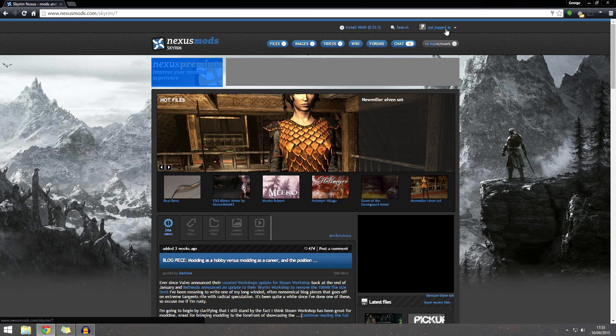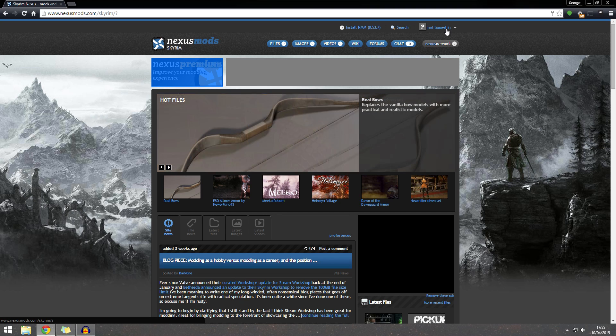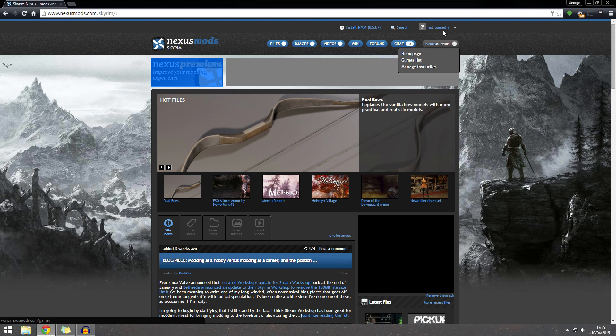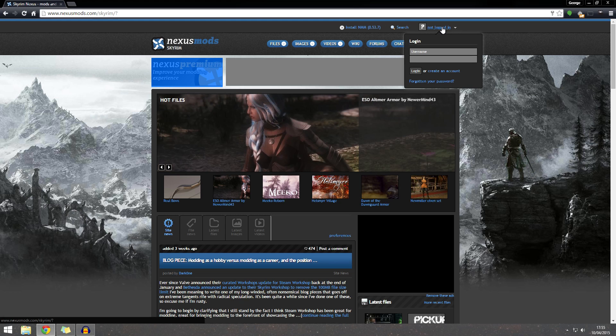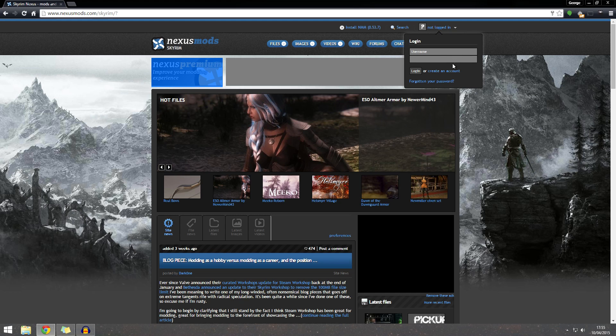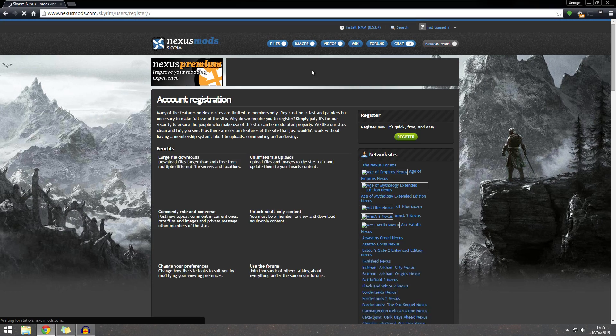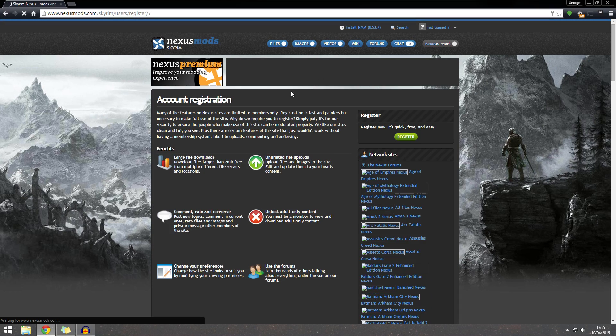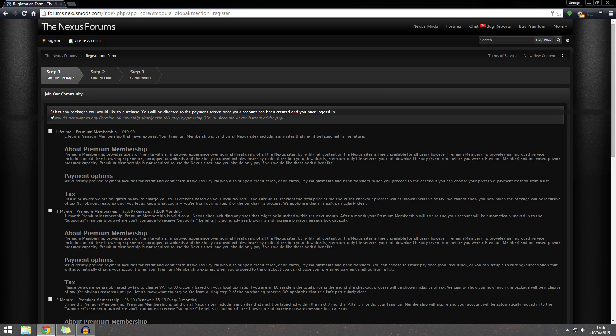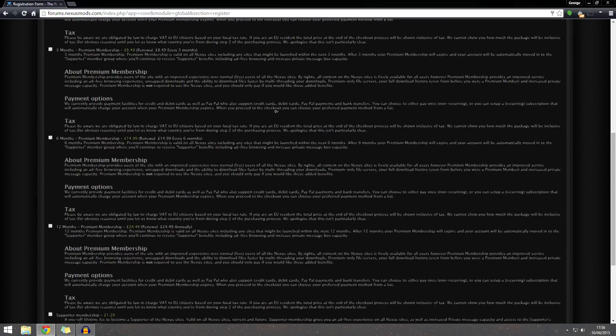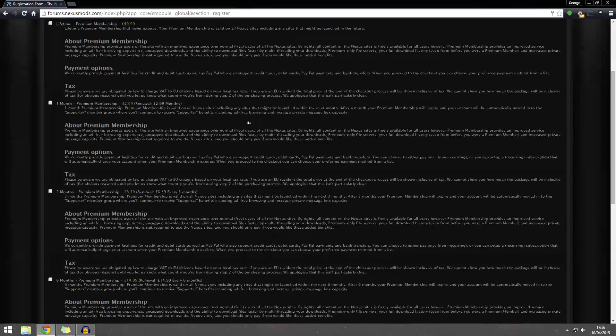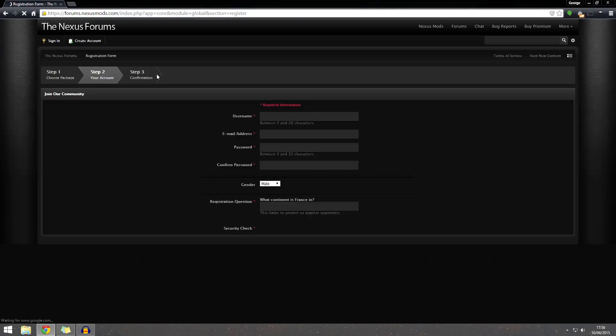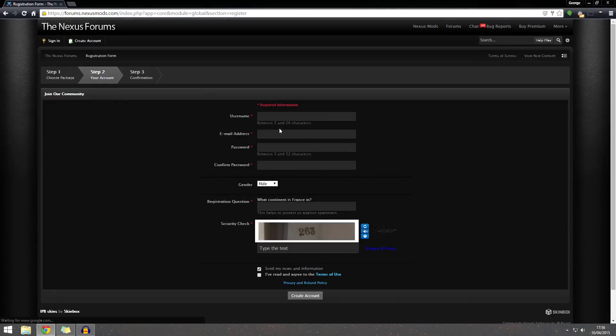Now this is something that people have asked me before, which is why I'm making another video because this is one of the places that people get stuck on, if you'll believe. So we go to create an account here. Select any packages you would like to purchase. If you do not want to buy a premium, simply skip this step by pressing create account at the bottom of the page. So just don't select any of this stuff and click create account. There you go, you don't need to buy anything.